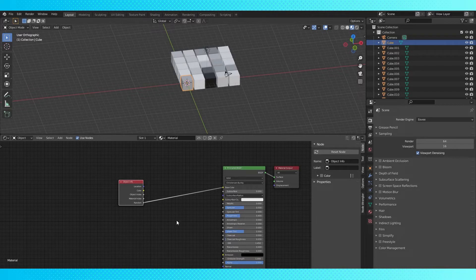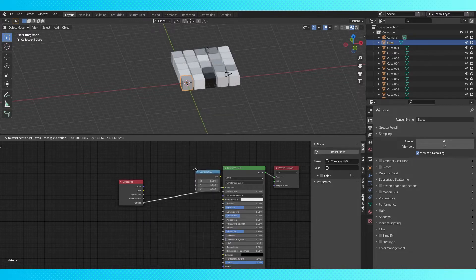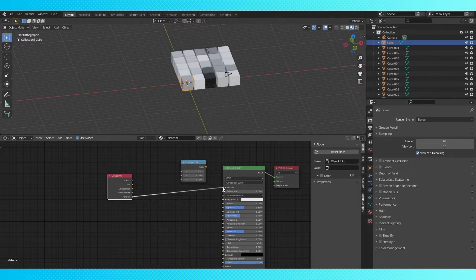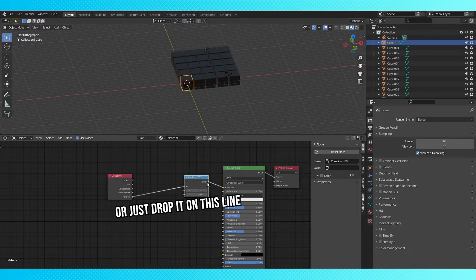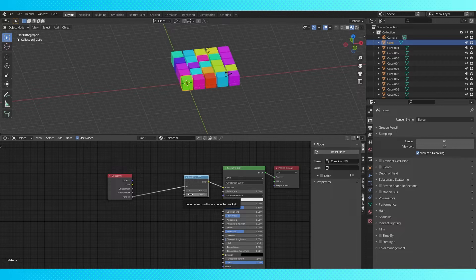So let's add a combined HSV node. Connect the random socket to the H socket, or hue, turn up the saturation and value to one, and connect to the shader. Now we have a whole assortment of colored objects.